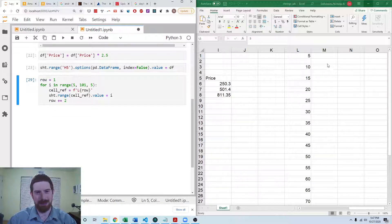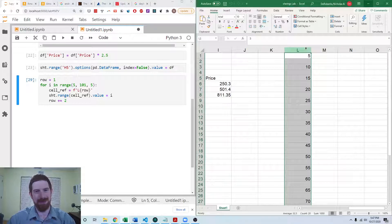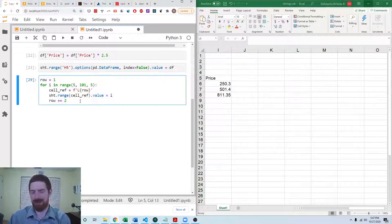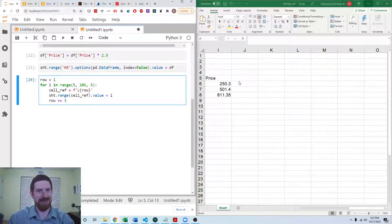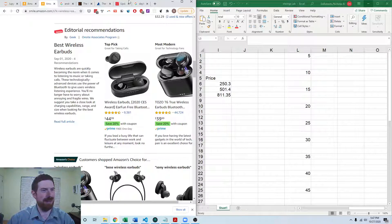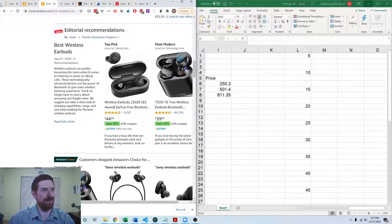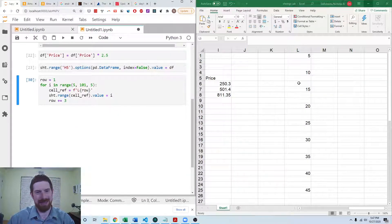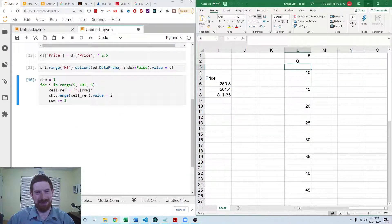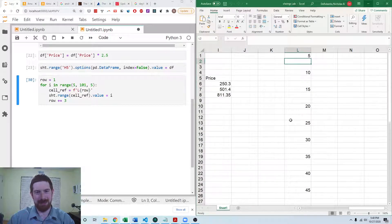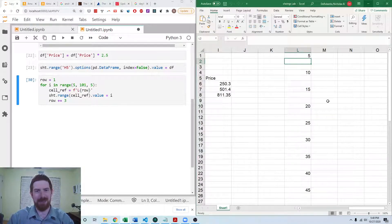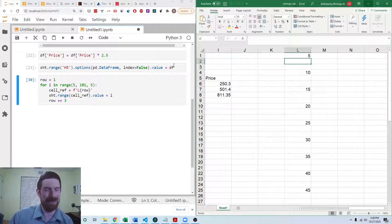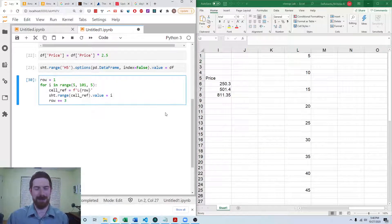So that would be plus 3 each time, try that again. And yes, now we have starting from 5 going up to 100 and they're each spaced 2 cells apart. So this is what we wanted for the fourth lab exercise.